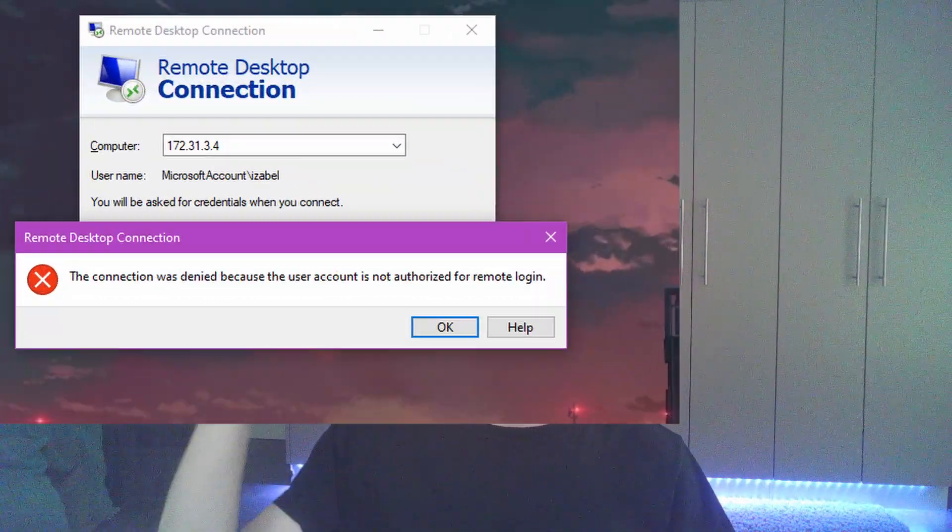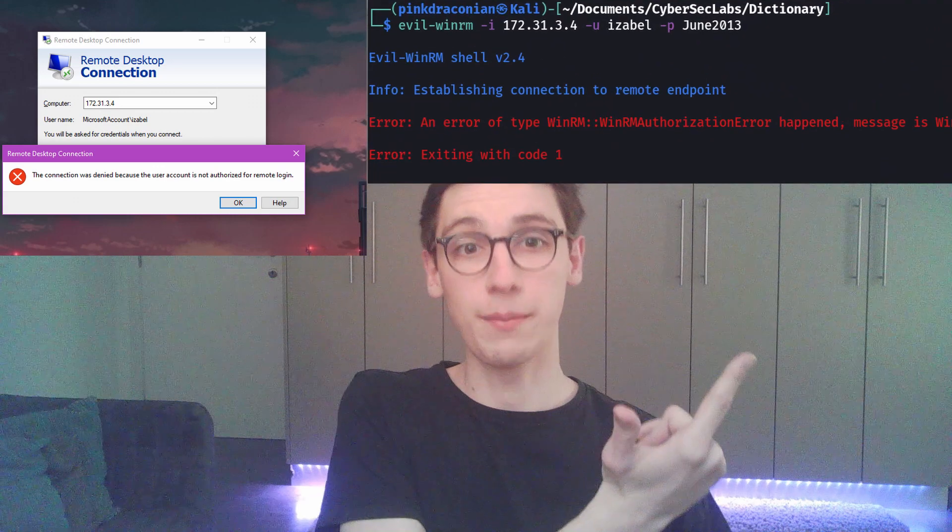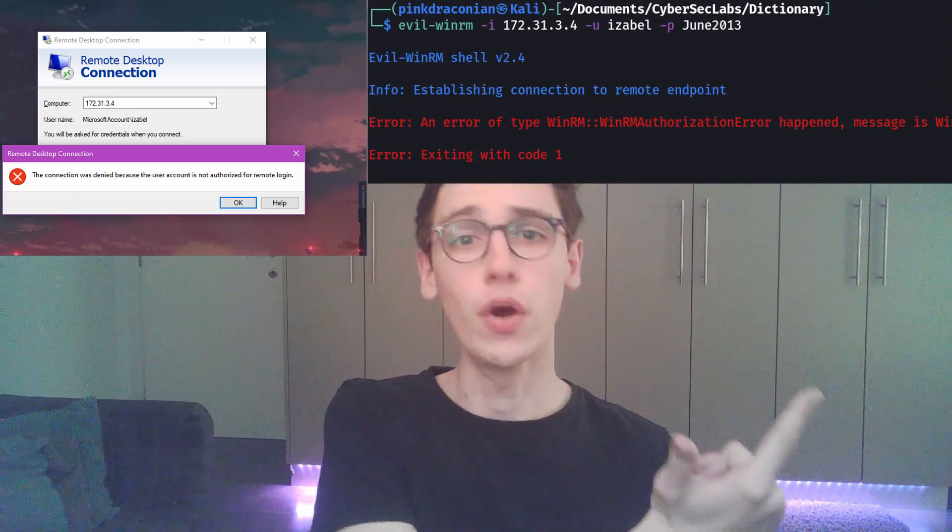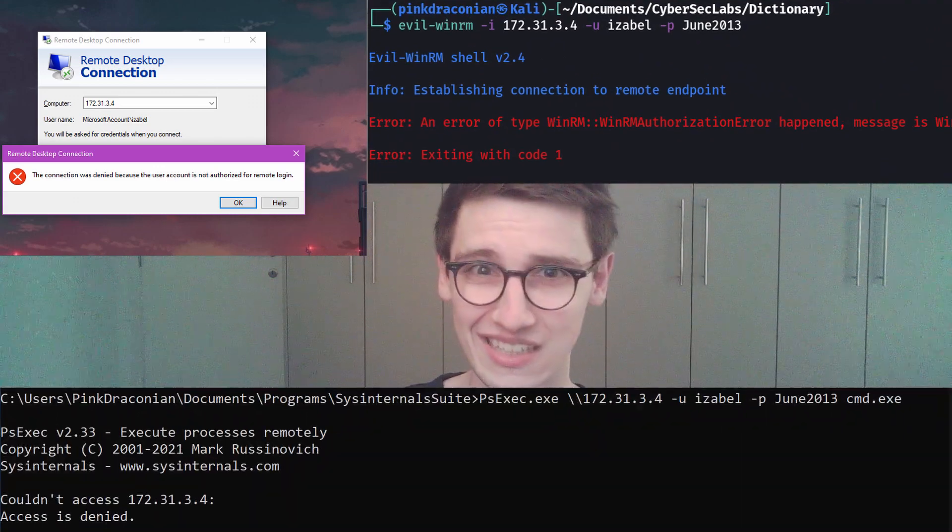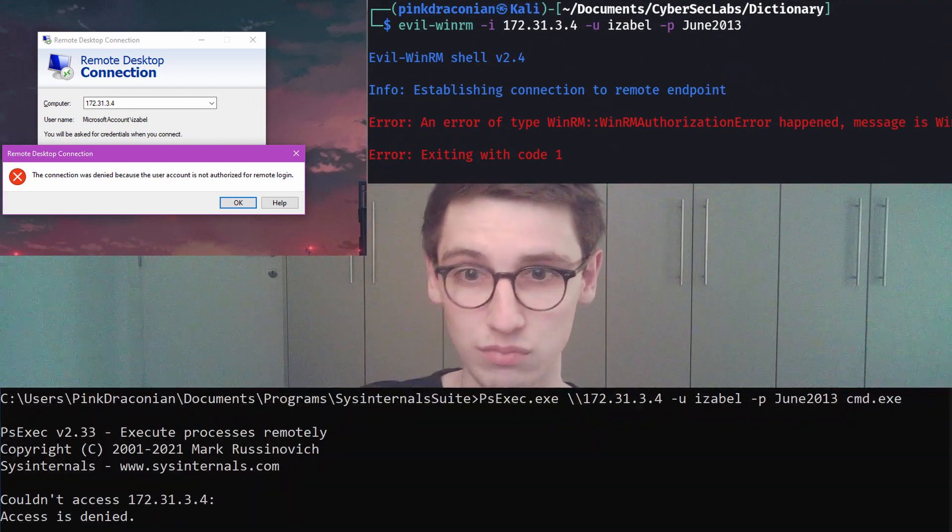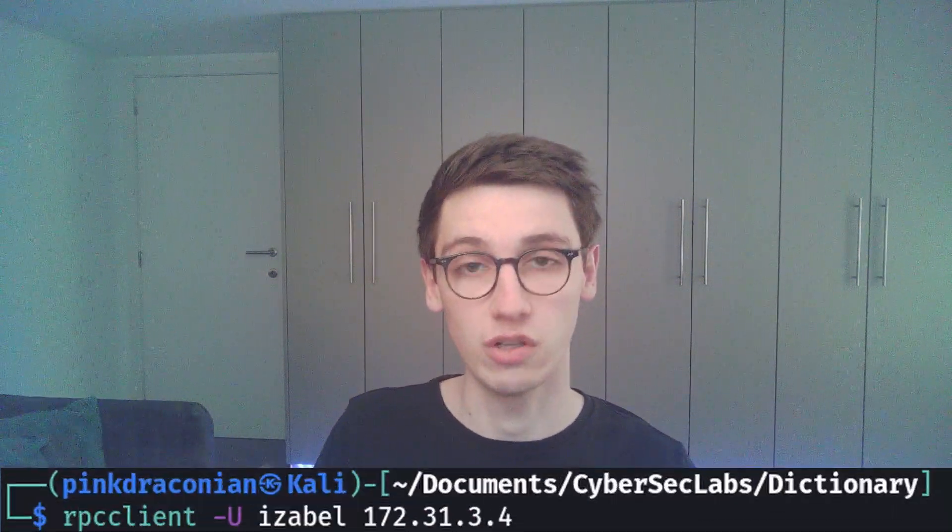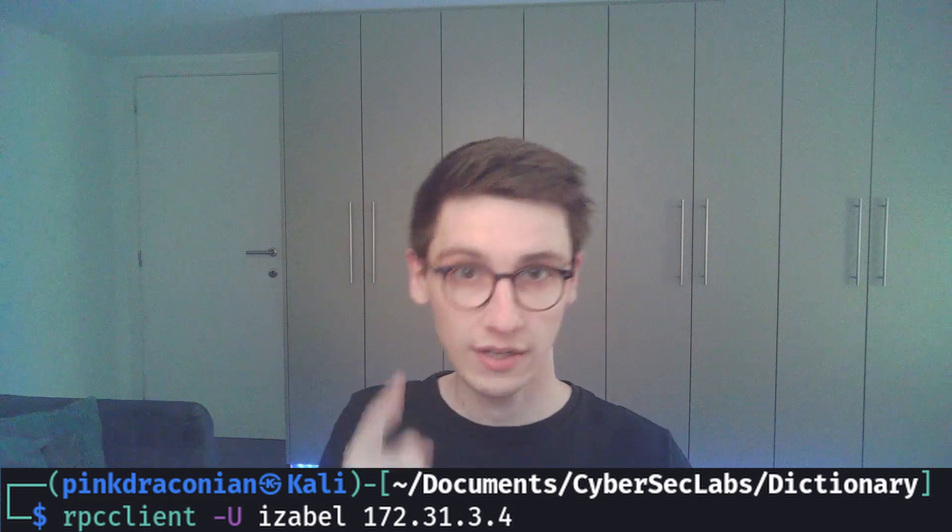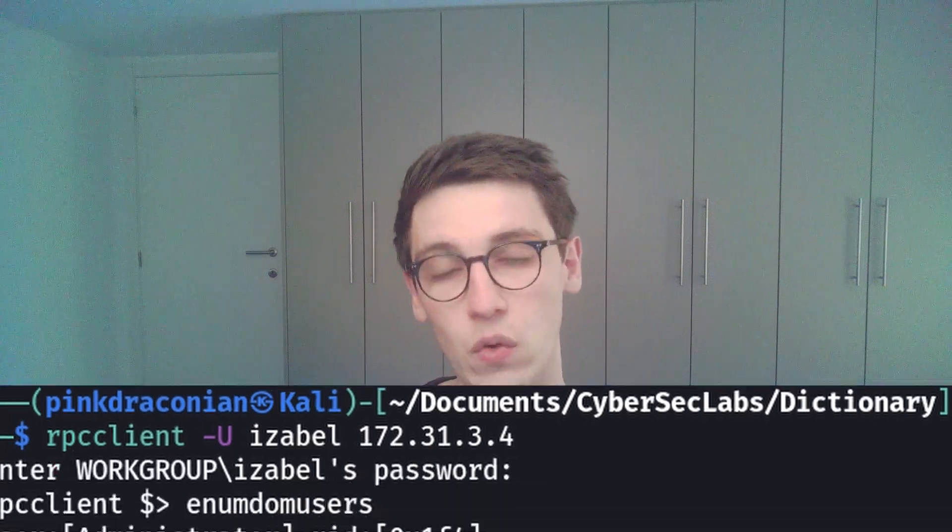Now that we have a password let's try to use it somewhere. So with the account with the name Isabelle and the password can we log in to RDP? Nope. WinRM? Nope. PSExec? Nope. The only thing that I know left is RPC, remote procedure call, does that work? And yes, that luckily works.